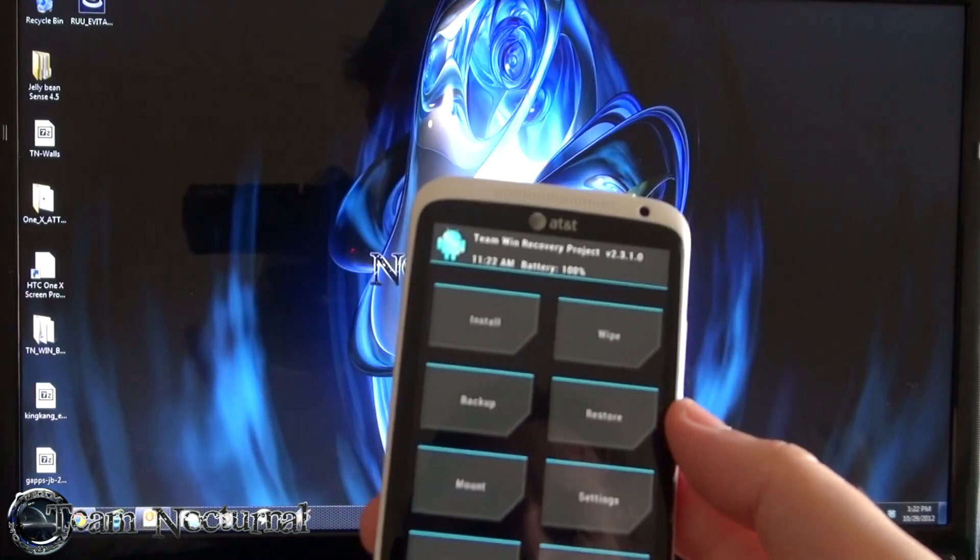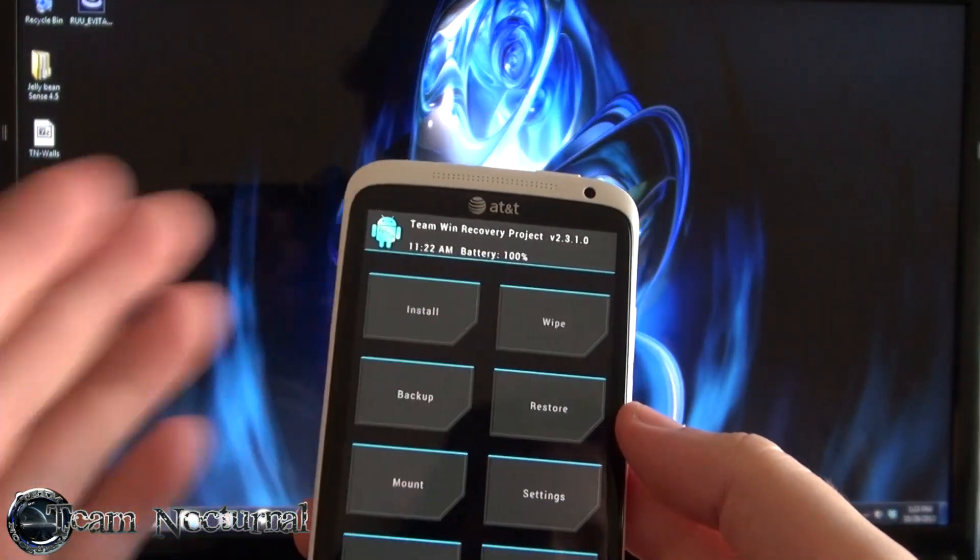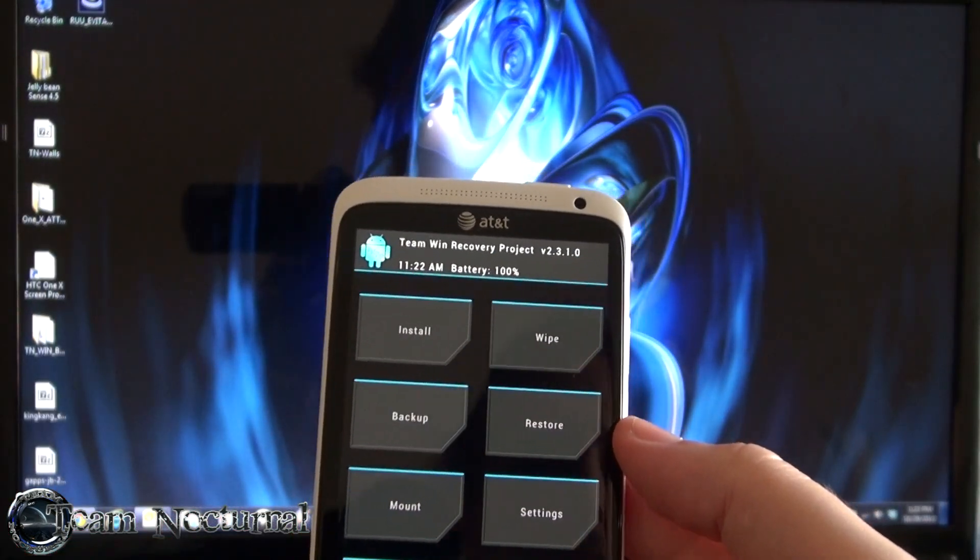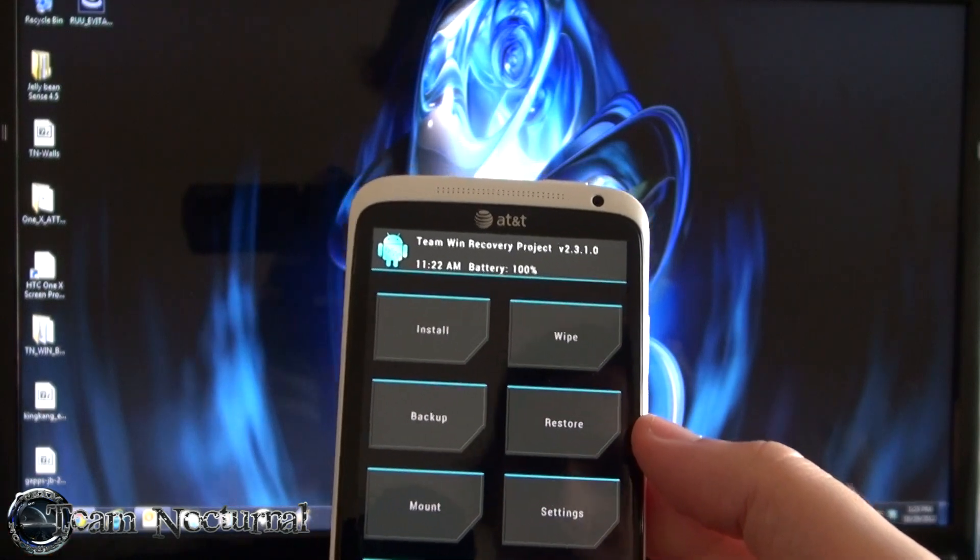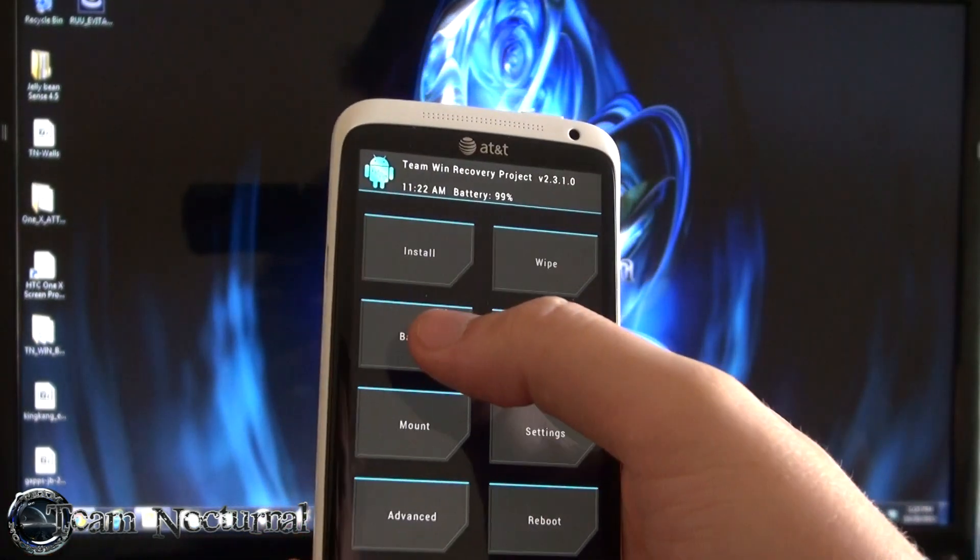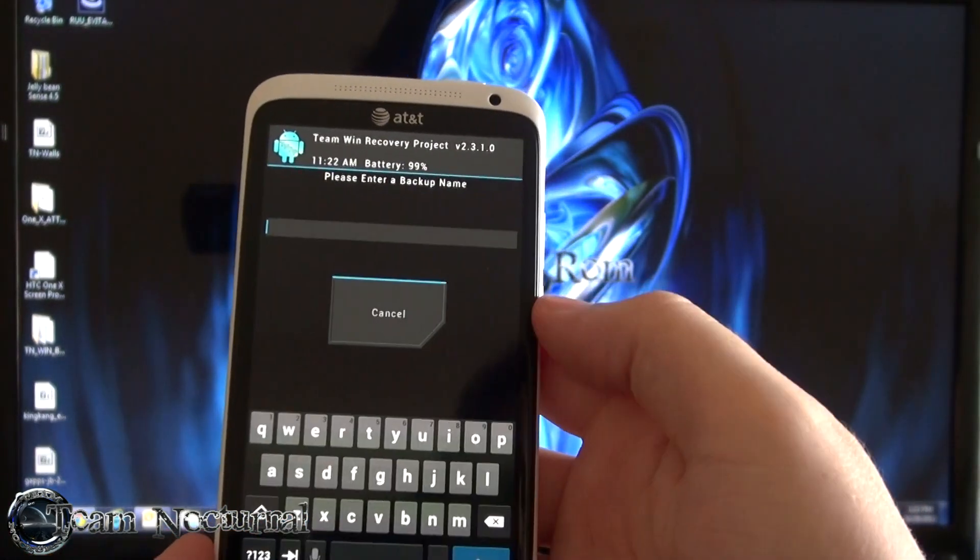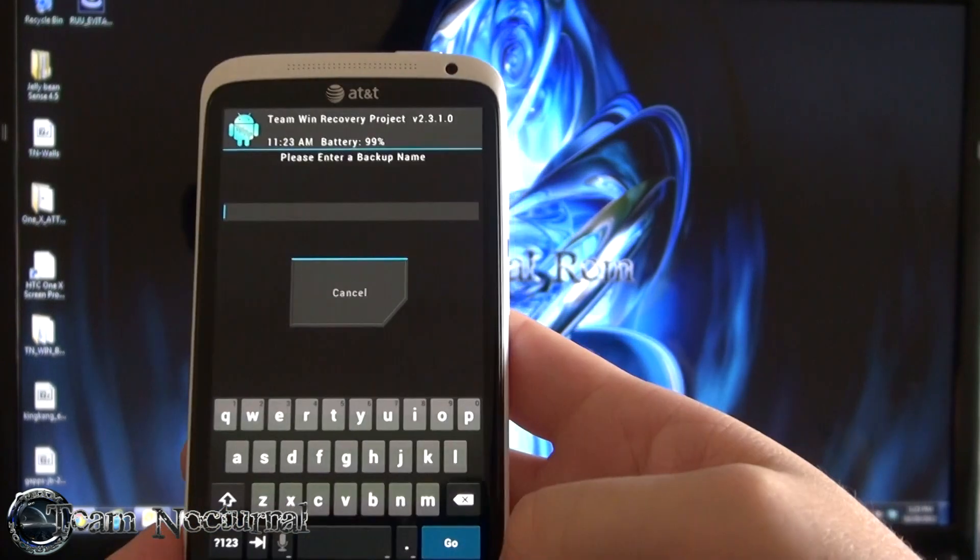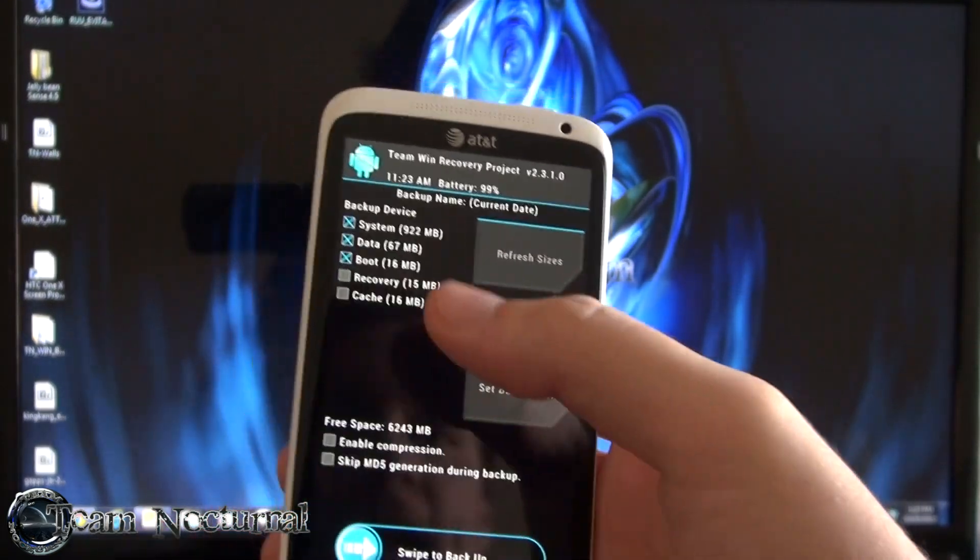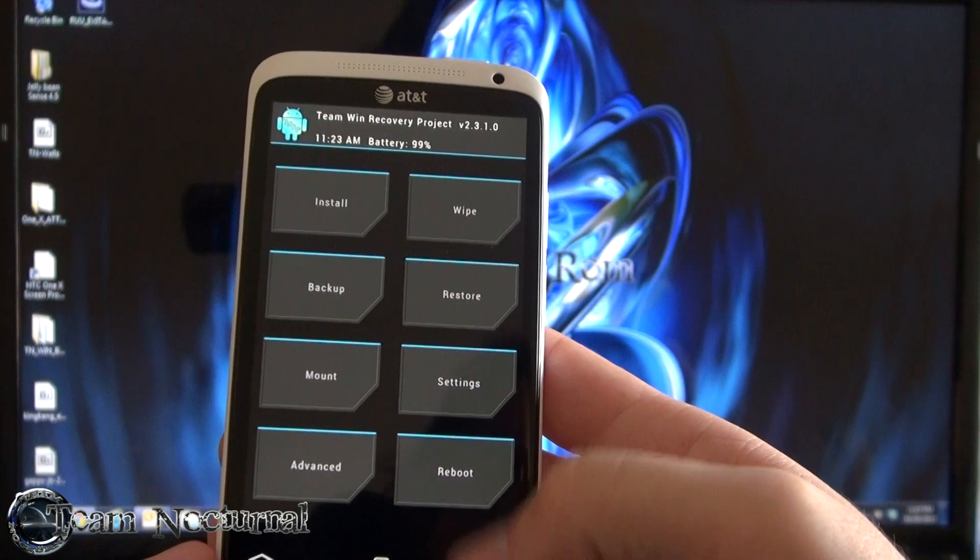We have the ROM downloaded and we have it in recovery right now. And we have it on the phone storage. So what you're going to do first here is, you're going to go to backup and you're going to set backup name. And name the ROM you're backing up. It will be stock, whatever. And then go ahead and swipe to back it up.